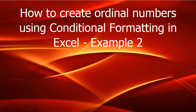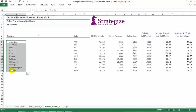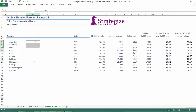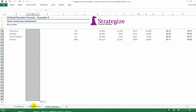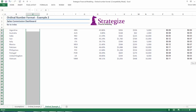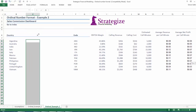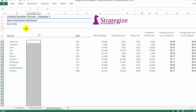In this second example, we're going to format numbers down the page as in the following Sales Commission dashboard. We want to be able to provide the number for each country in our dashboard, by creating again rules in conditional formatting to specify which ordinal number the cell value represents.